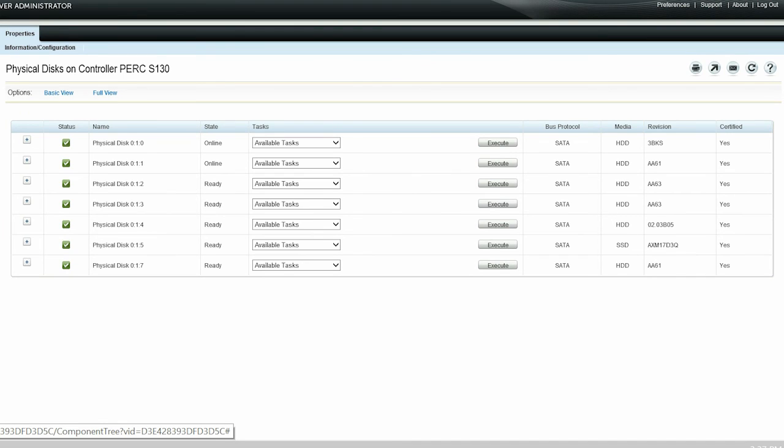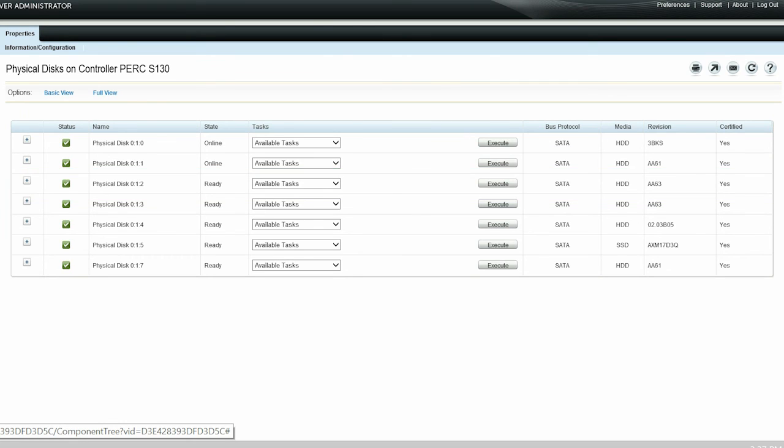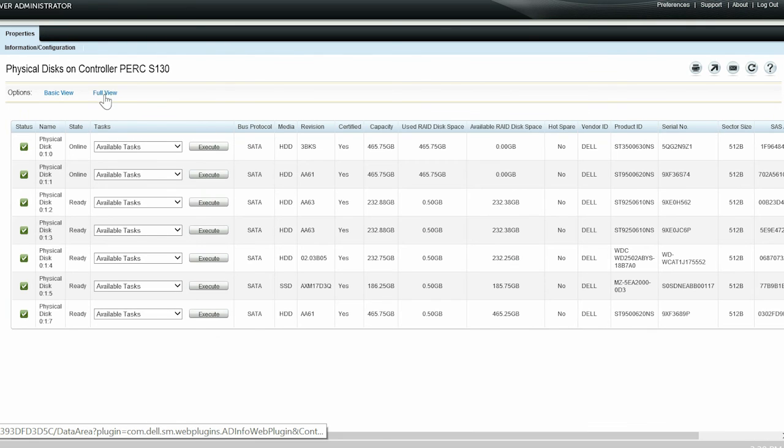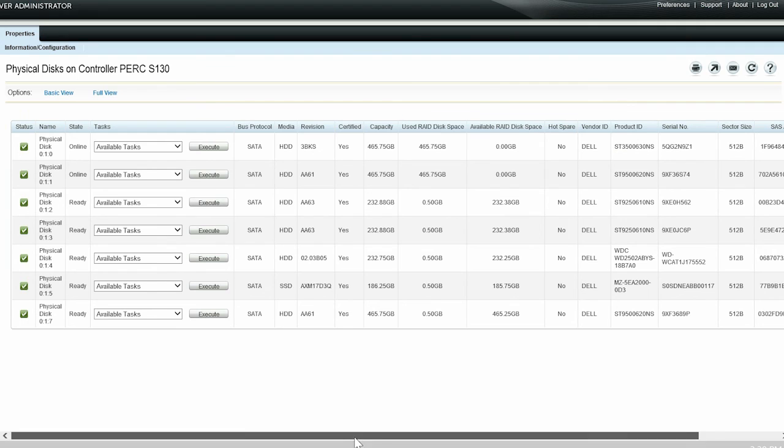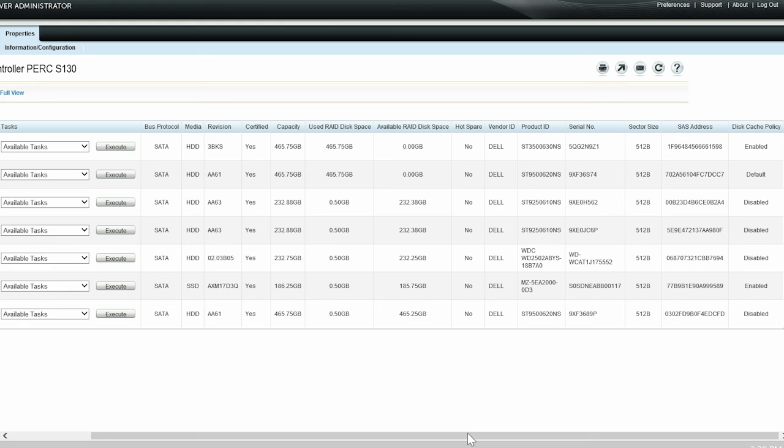In this video, we are going to use Physical Disk 0.1.2 to change the disk cache policy. Click Full View and view the Ready State Physical Disk 0.1.2 disk cache policy. The disk cache policy of physical disk 0.1.2 is displayed as Disabled.